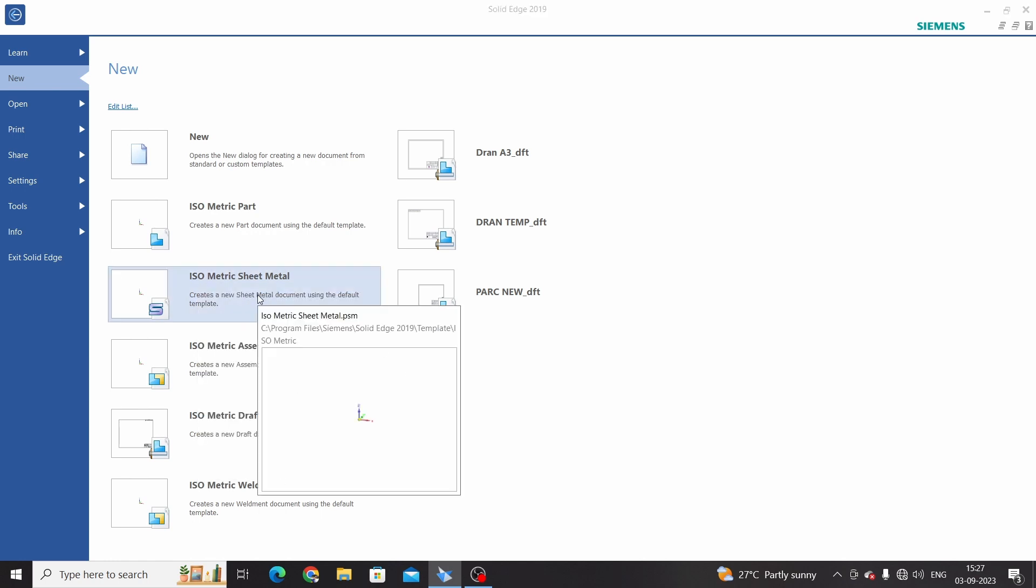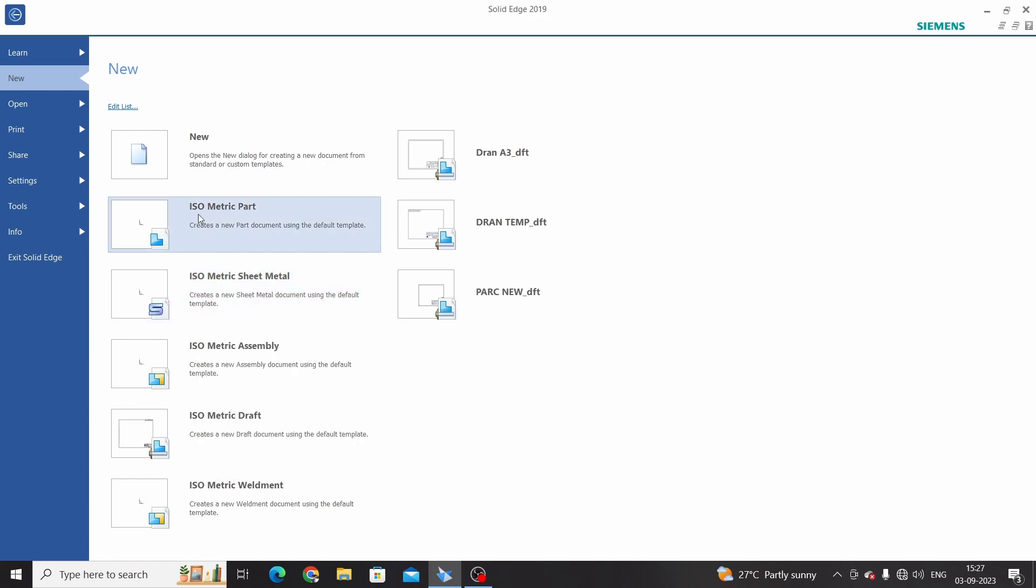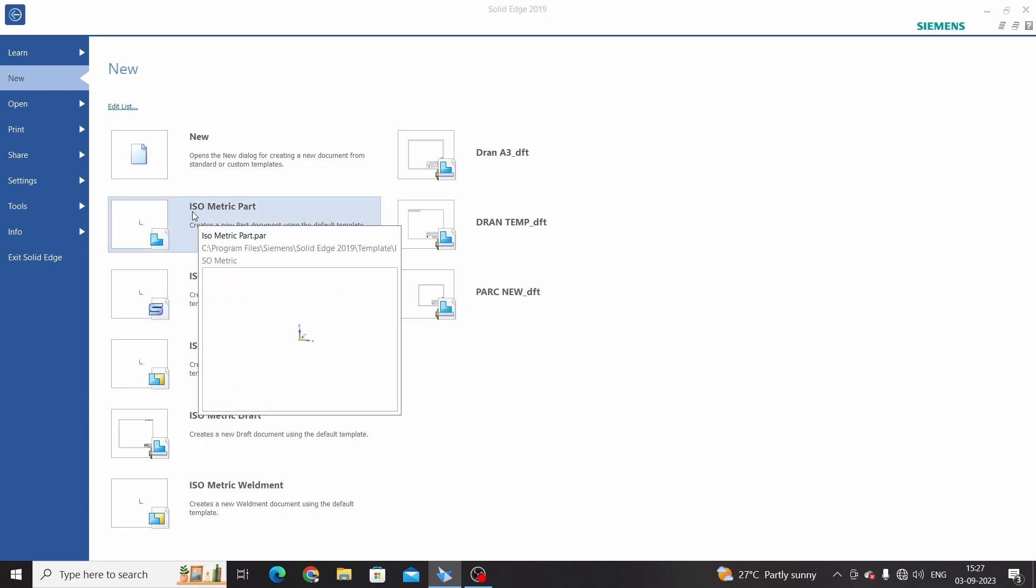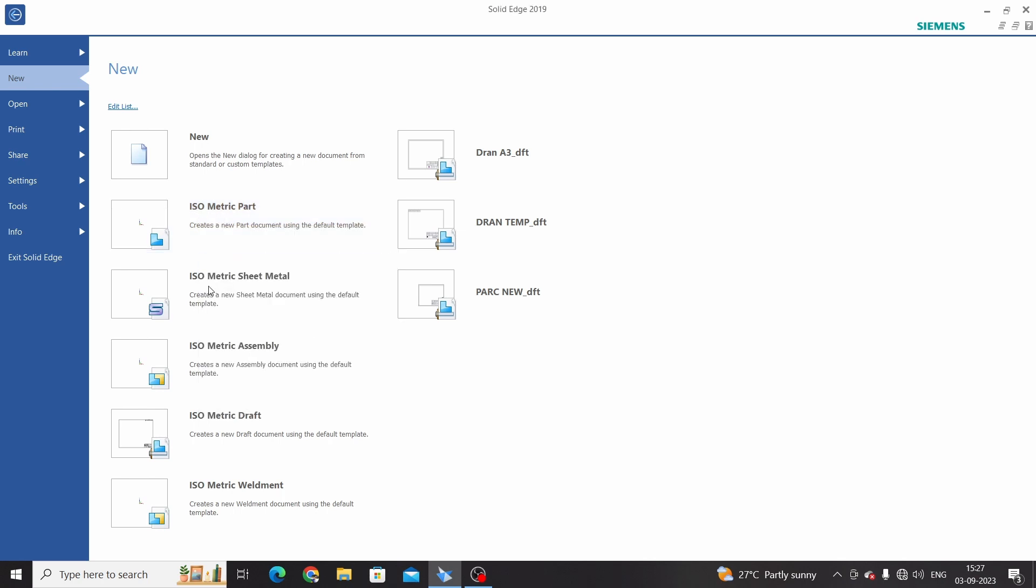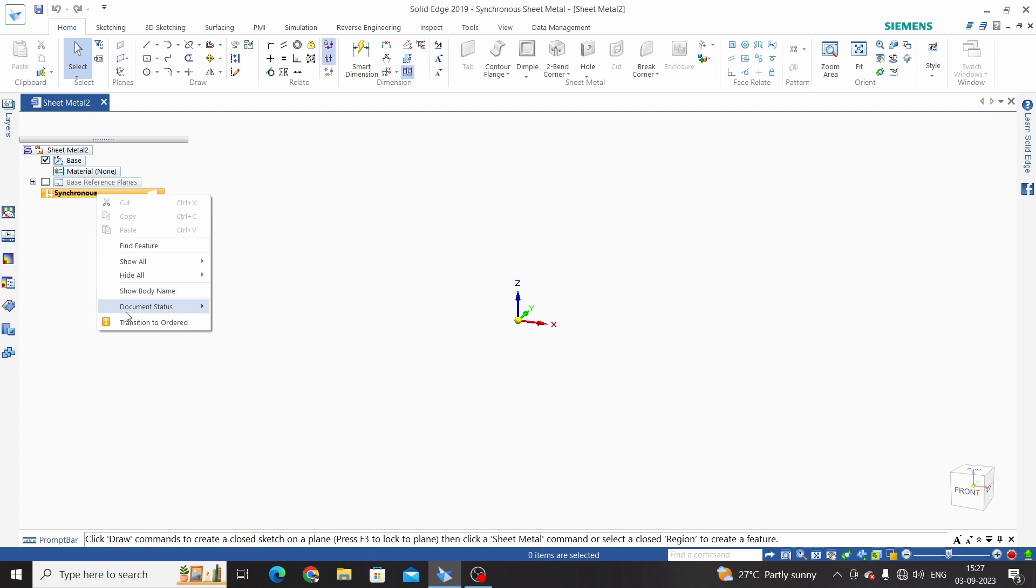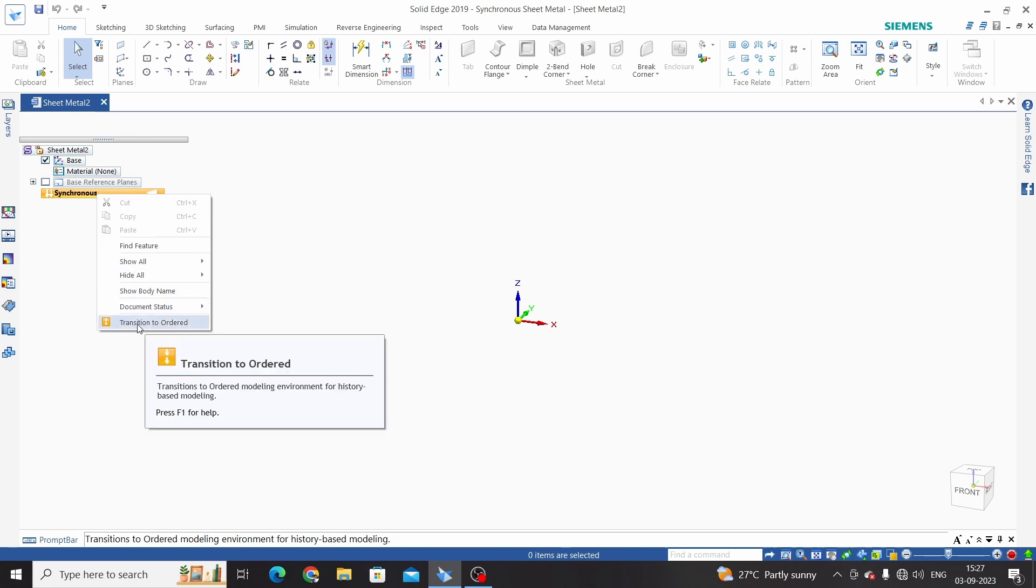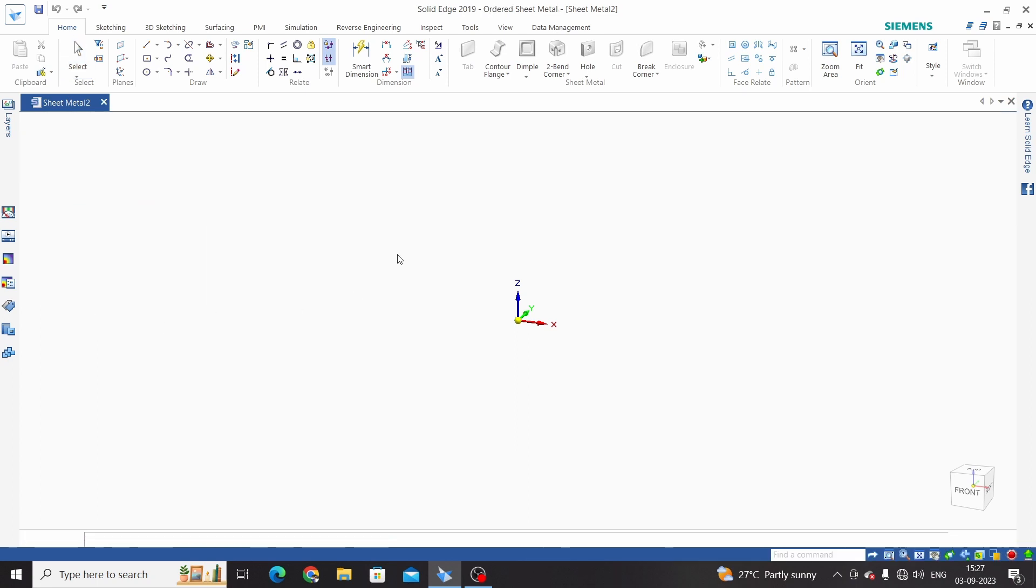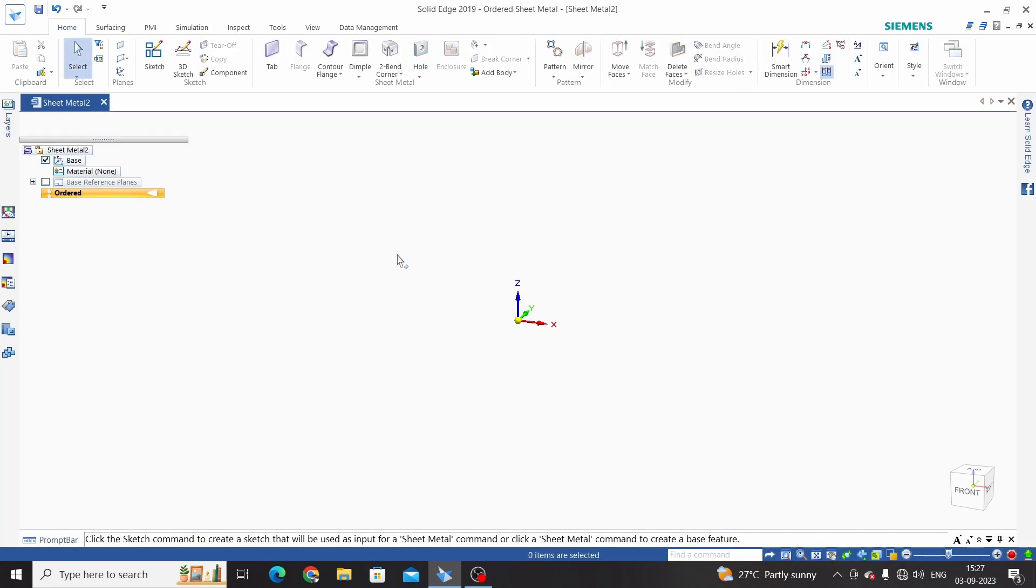For part we were selecting this. Now select isometric sheet metal. This is synchronous environment for the sheet metal, but we are learning in ordered. For that, right click on synchronous and take last option transition to order.